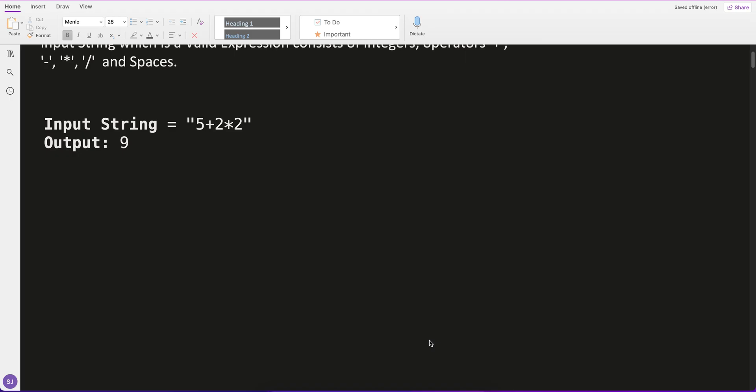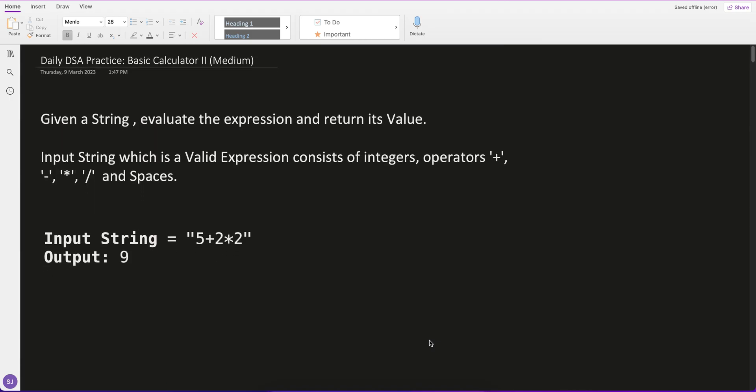Hey guys, welcome to daily DSA practice. Today's question I am practicing is Basic Calculator 2, which is a medium question. The same question also has different levels — a hard level, I think it's Basic Calculator 3, and also Basic Calculator 1. So firstly I'm picking the medium one and maybe tomorrow I'll pick the hard one, Basic Calculator 3.